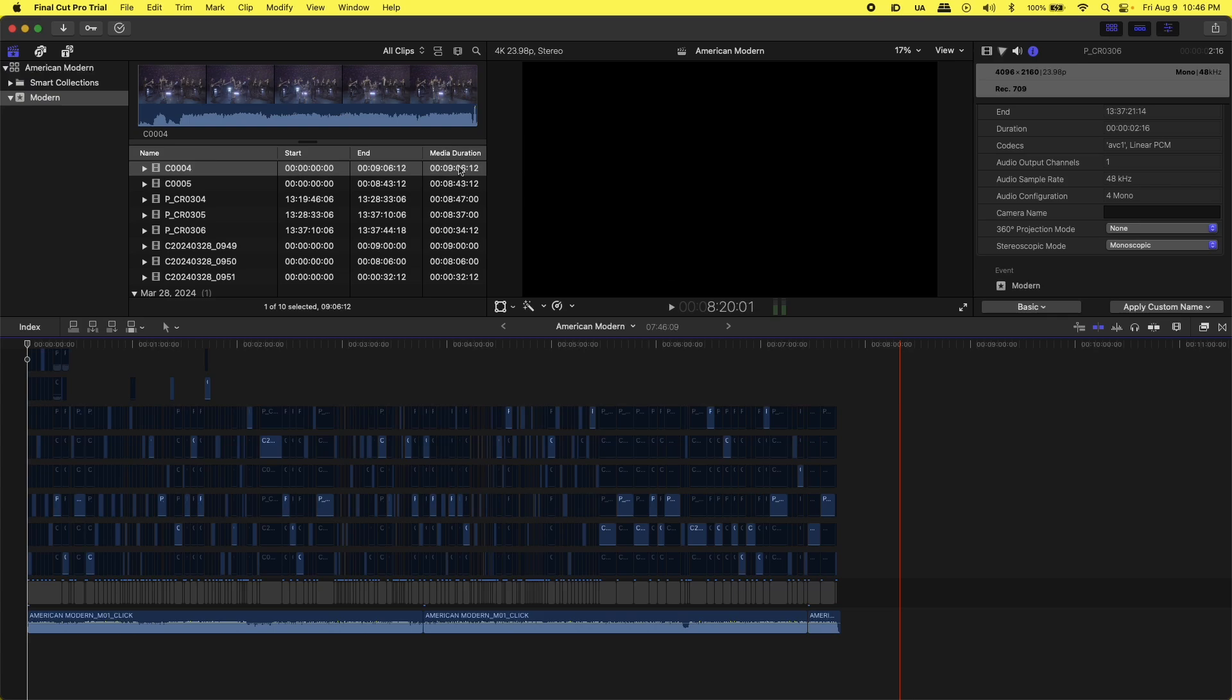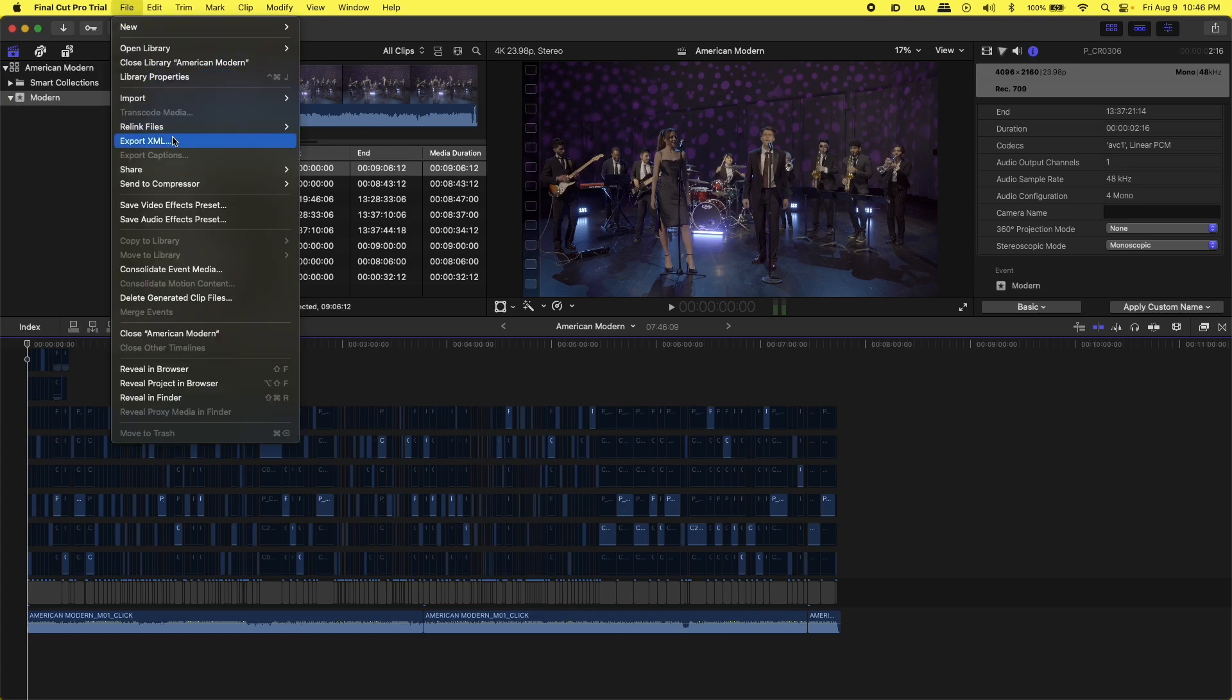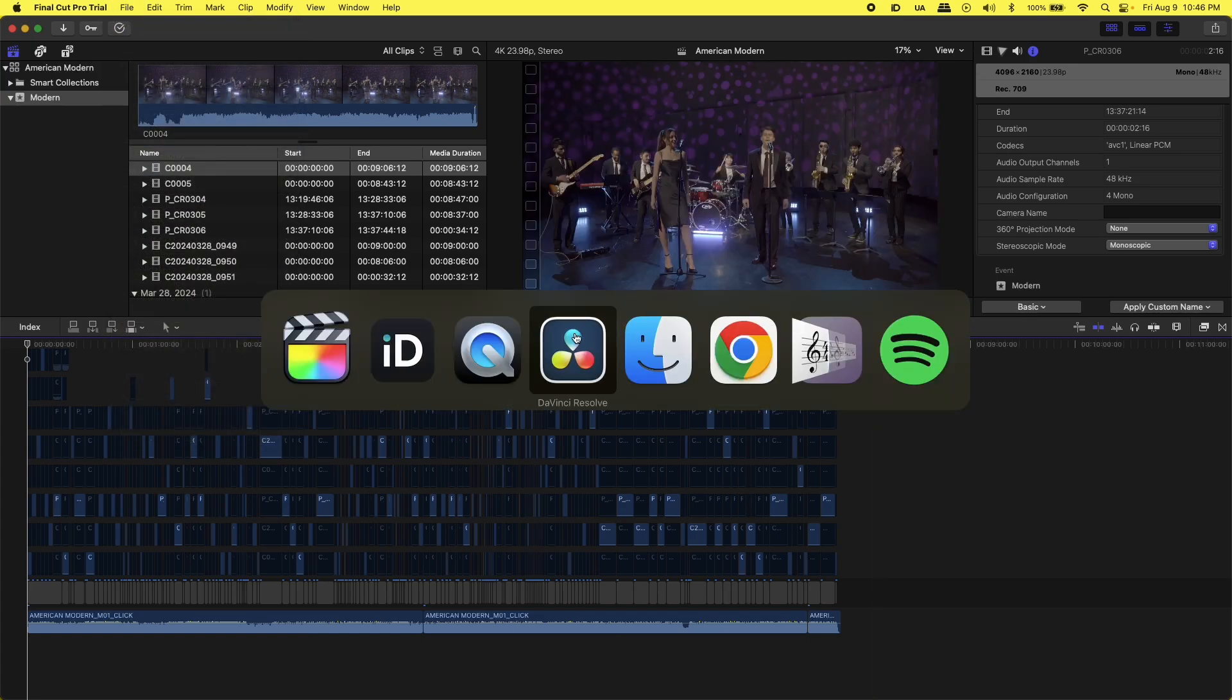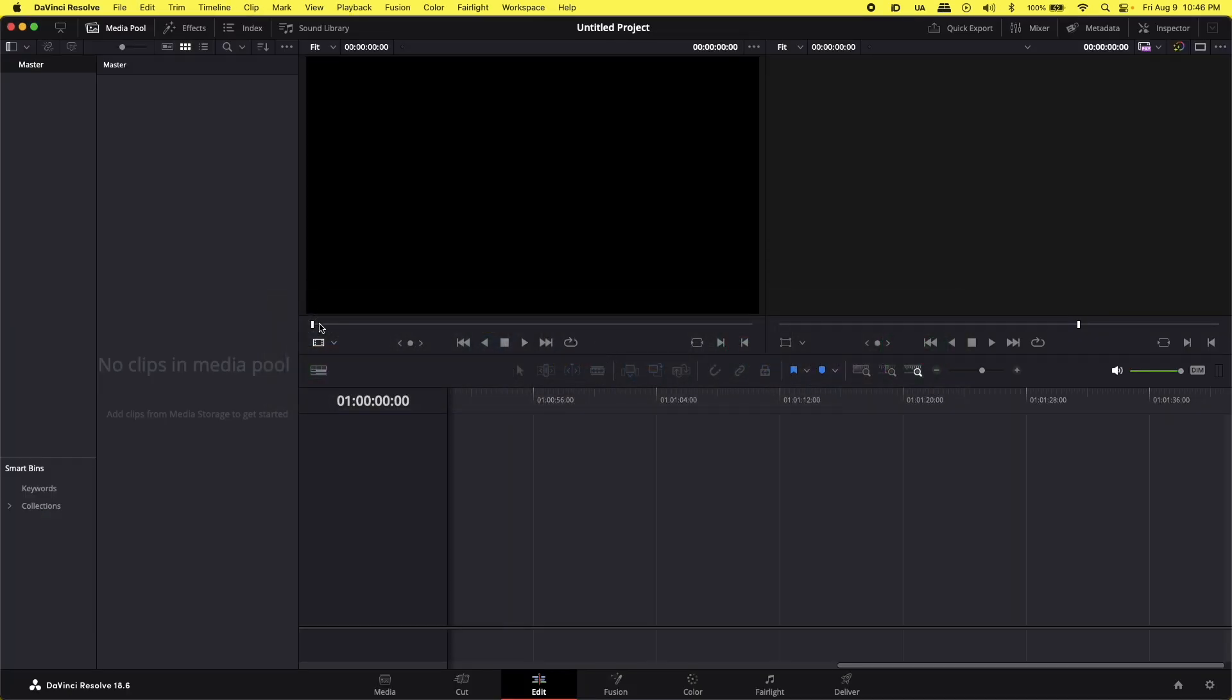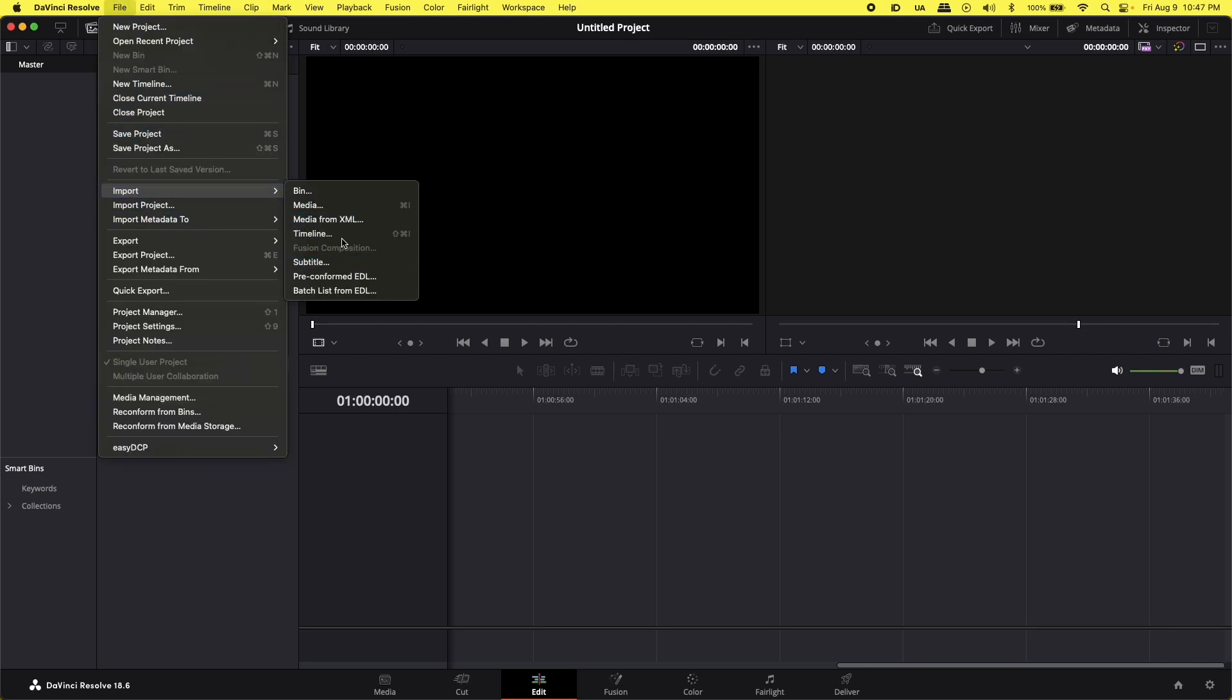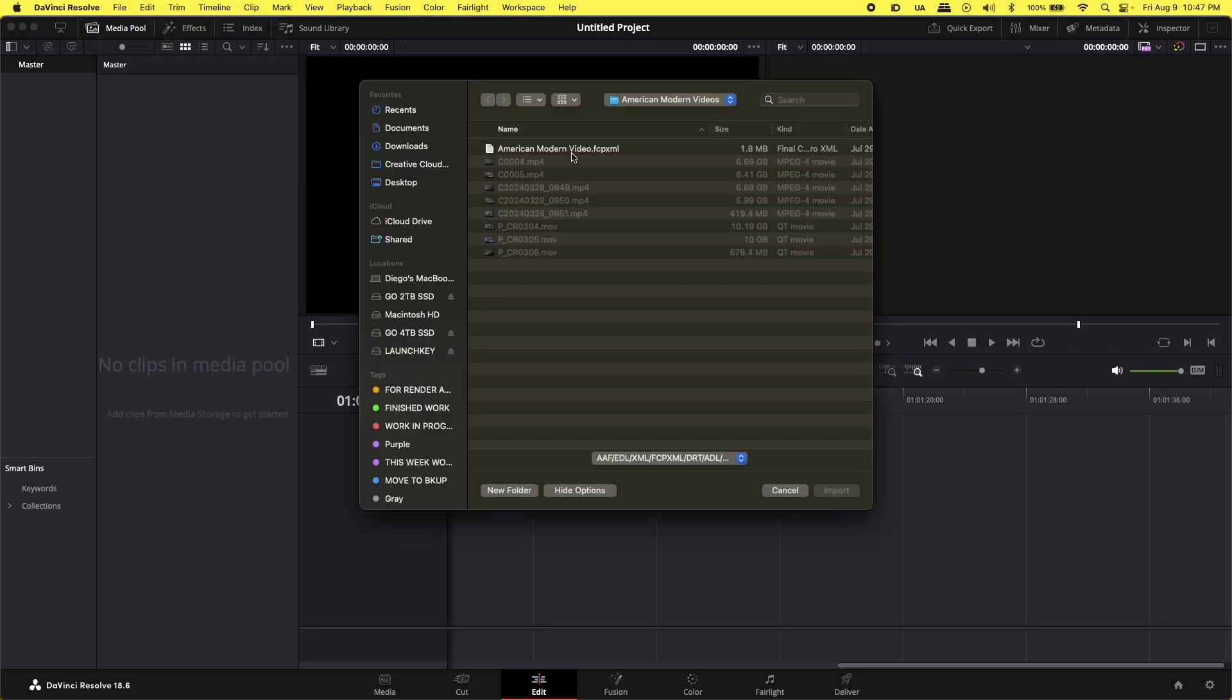At first, I was exporting. I just exported an XML file. I have it ready. Then I went into DaVinci Resolve, Import Timeline. I tried to import the timeline.